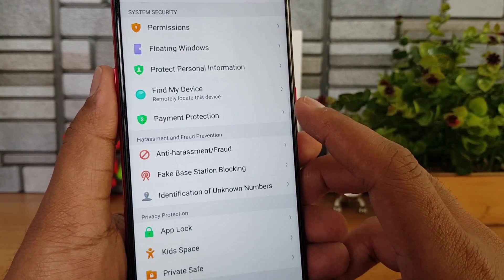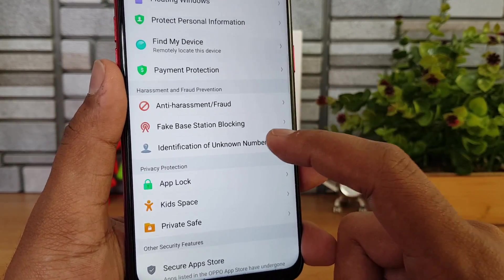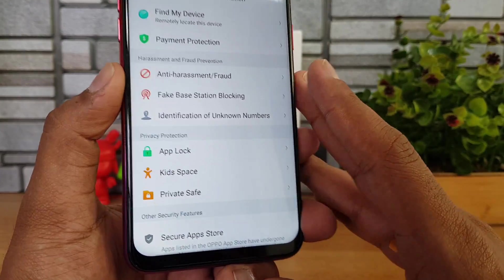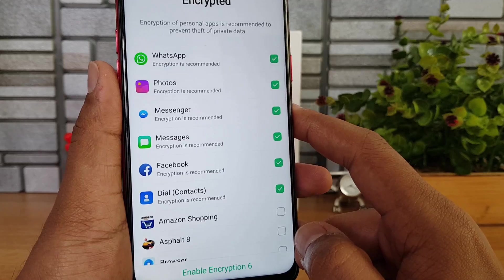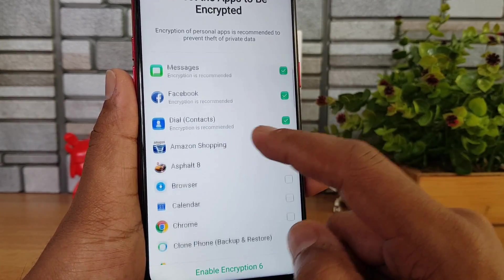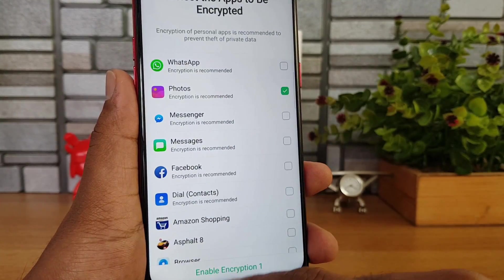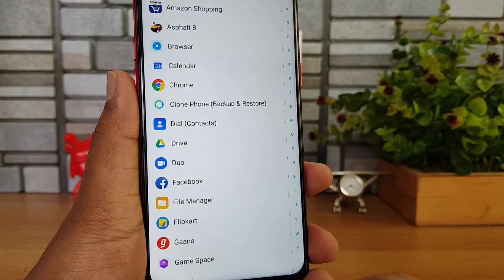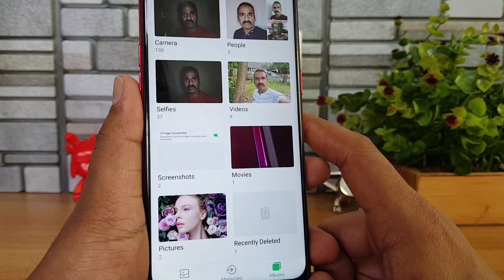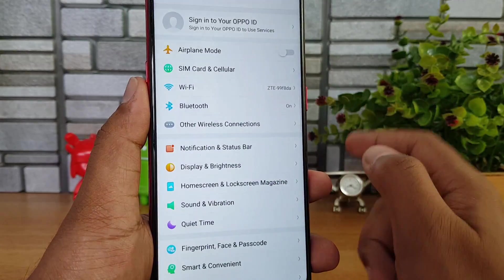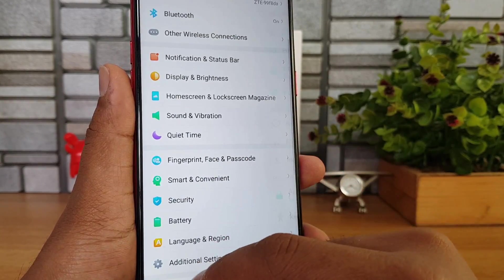In Security settings, there are options like Find My Device, payment protection, harassment protection, fake base station blocking, and identification of unknown numbers. App Lock lets you lock specific apps with a fingerprint or PIN. You can also enable encryption for apps like Photos — once enabled, the app will require face unlock, fingerprint, or a pattern to open, providing added protection.